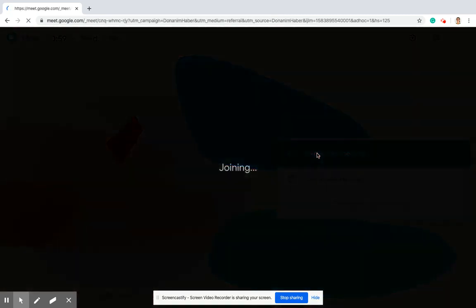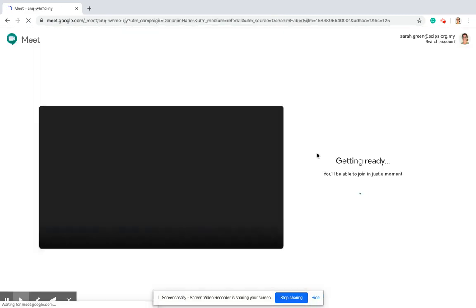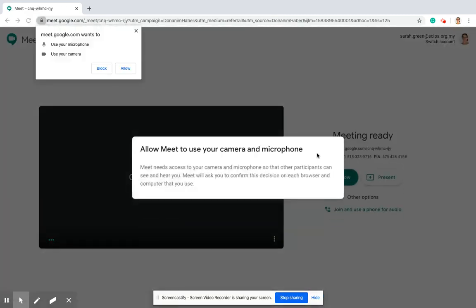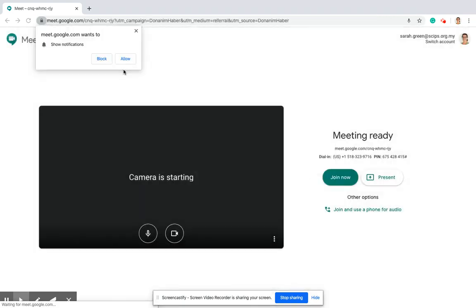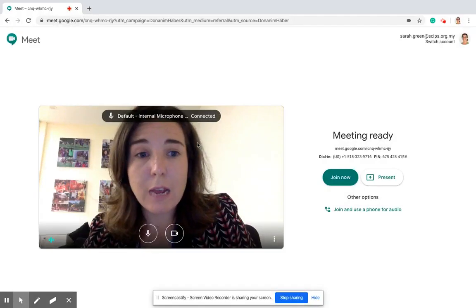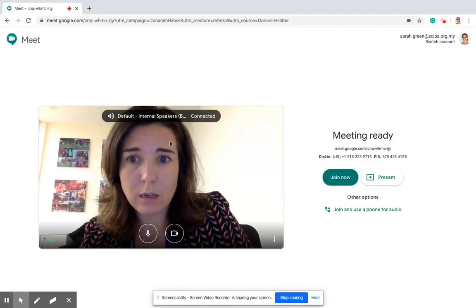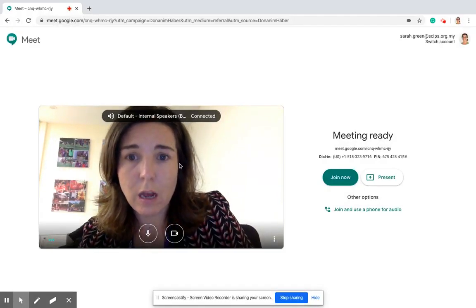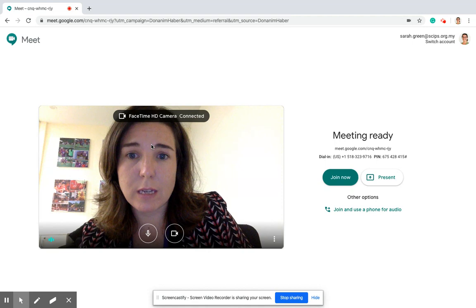This is what you need to make sure happens: you must allow Google Meet to use your camera and microphone. If this message comes up, you have to click Allow. You also need to allow it to show notifications. If it works, this will come up and you'll be able to see your face.